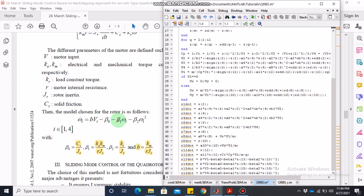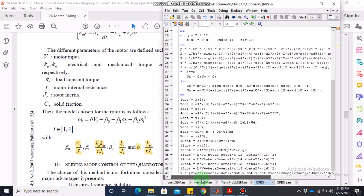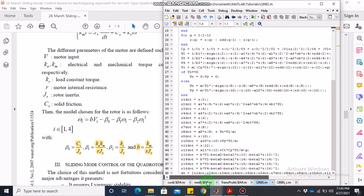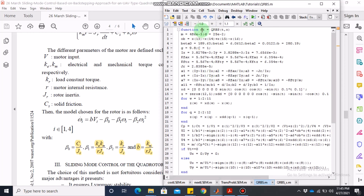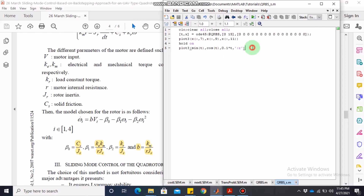The function is complete — we return all x1_dot through x16_dot into the dx output variable. To call this function we use another file: ode45(@qrbs, [0 15], ...) for 15 seconds with zero initial conditions for all 16 states. I used the plot3 command for a 3D plot: x-coordinate is state 7, y-coordinate is state 9, z-coordinate is state 11, compared against the desired trajectory: x = sin(t), y = cos(t), z = 0.1t.